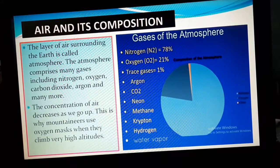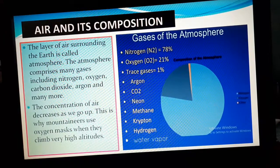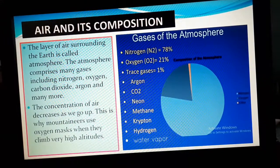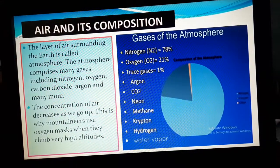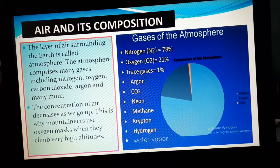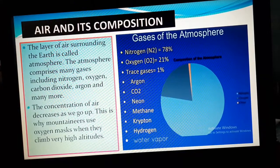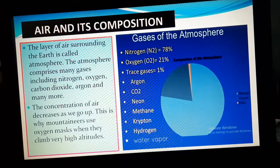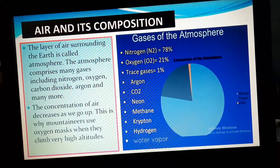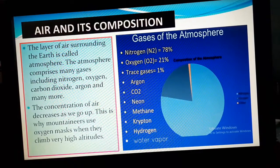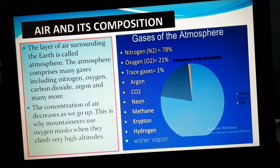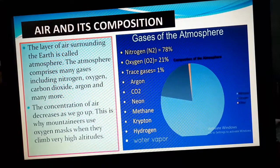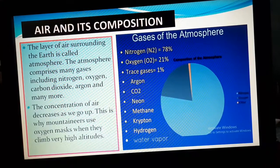Atmosphere contains different gases with different names. Here we are going to learn about some important gases. You have already heard about gases like nitrogen, oxygen, and carbon dioxide. These gases are present in our atmosphere. Out of these, oxygen is the most important gas that helps us to breathe and helps us to survive.